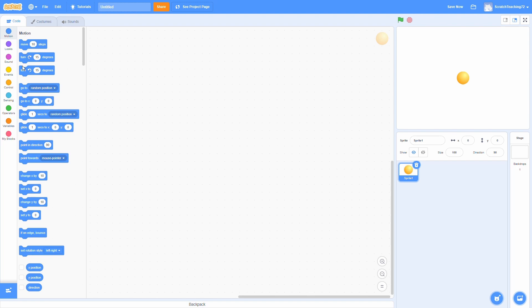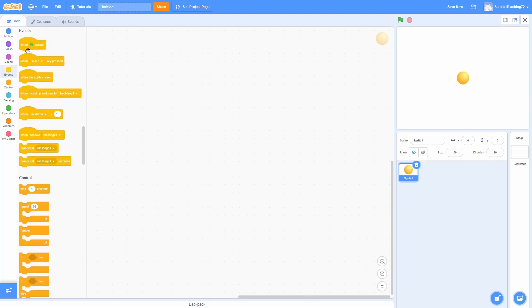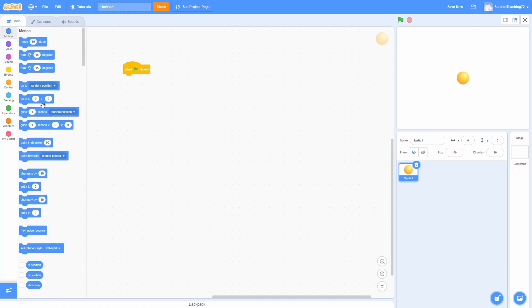So next, we always have to start with our when green flag clicked. This is obviously going to be when the user clicks the green flag — that's when all this stuff starts to happen. To start off, let's make our ball go to some location that's not really in the center. We want to make it more towards the bottom so it has as much room as possible to bounce. I'll just put x = 0, y = negative 200.